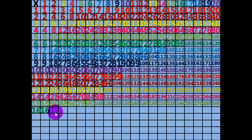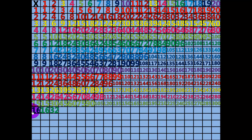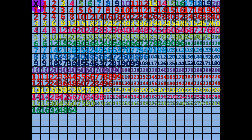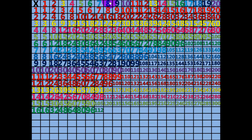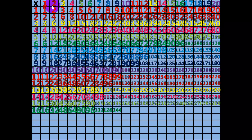2 times 16 equals 32. 3 times 16 equals 48. 4 times 16 equals 64. 5 times 16 equals 80. 6 times 16 equals 96. 7 times 16 equals 112. 8 times 16 equals 128. 9 times 16 equals 144. 10 times 16 equals 160.